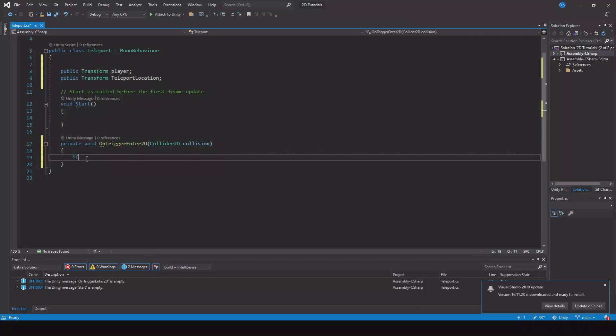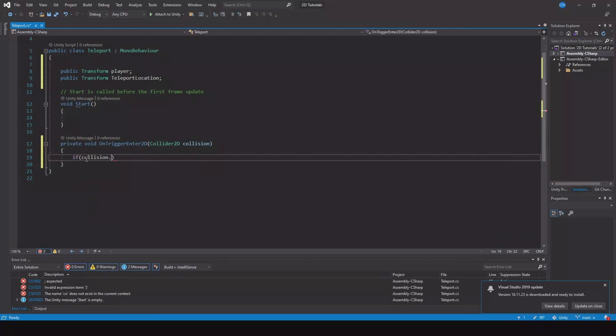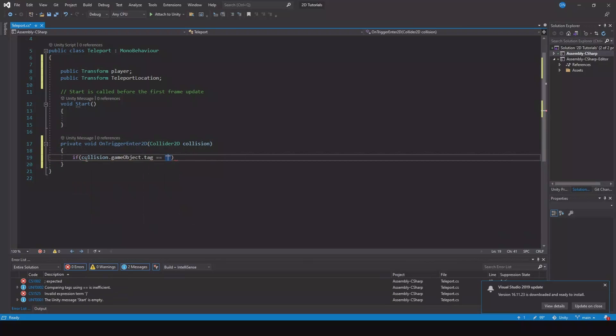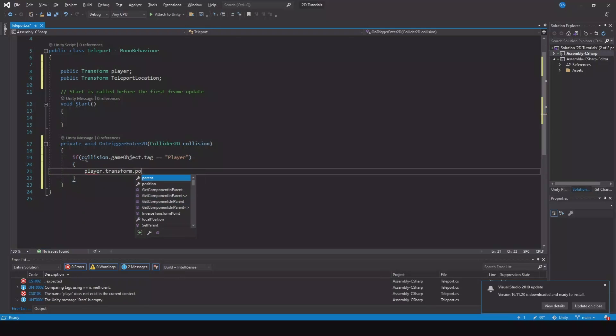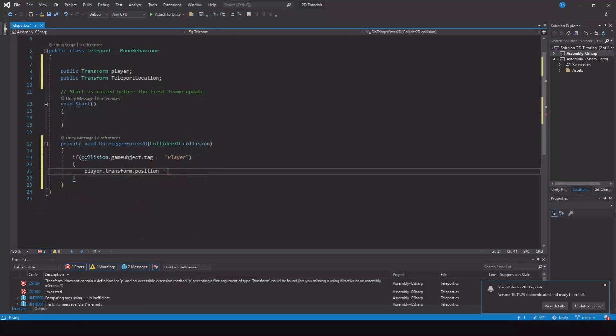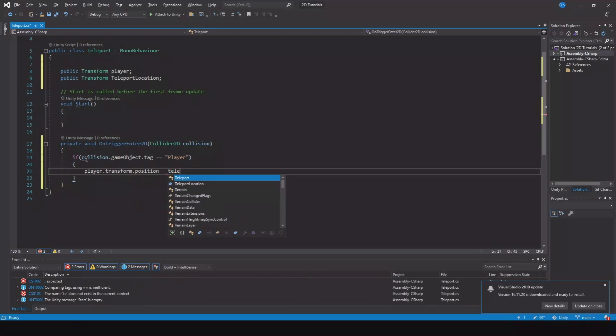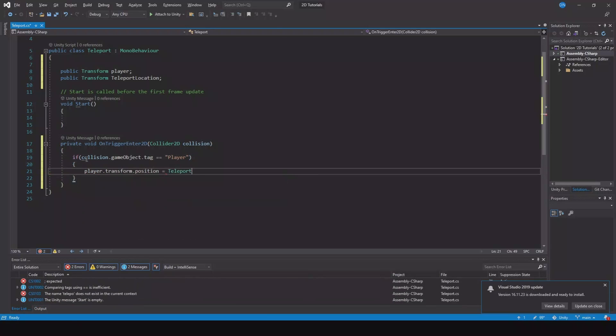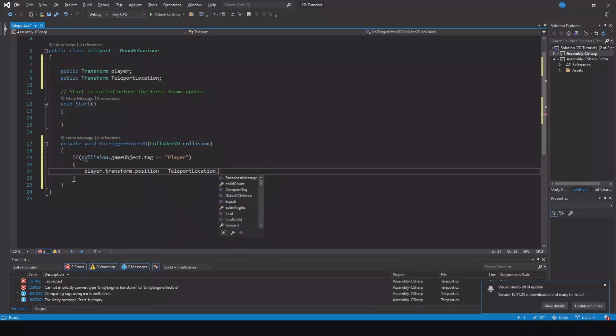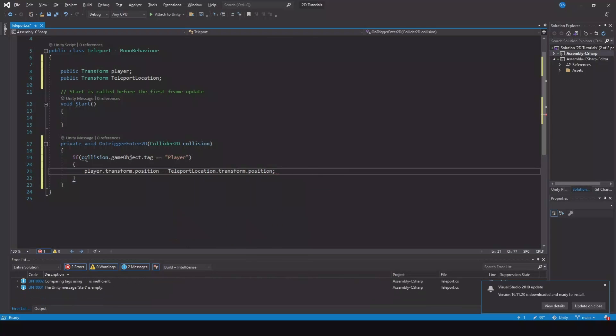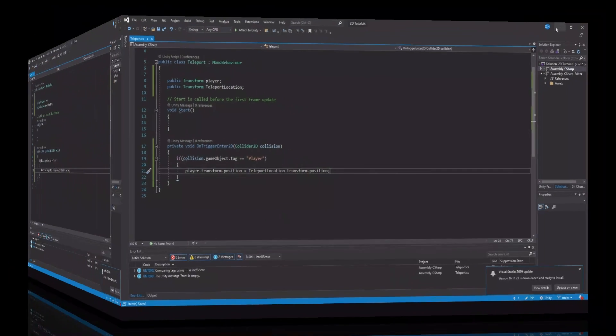And here if collision.gameObject.tag is equal to player. Then the player.transform.position is equal to teleport location.transform.position. Like this. So let's save this and try to hit back.